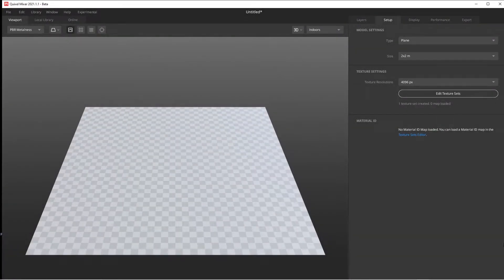What up? Way to DP. Josh here with Deprived Productions with a second Quixel Mixer tutorial. Today we're going to talk about setting up materials, all the different materials, and what you can do with them.